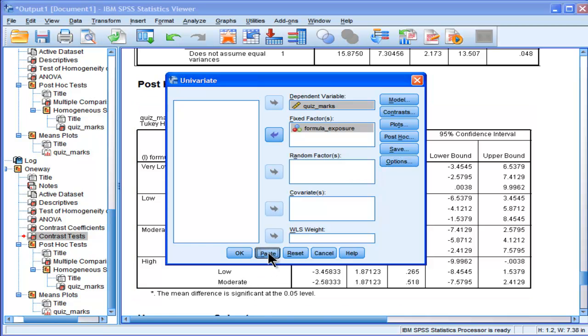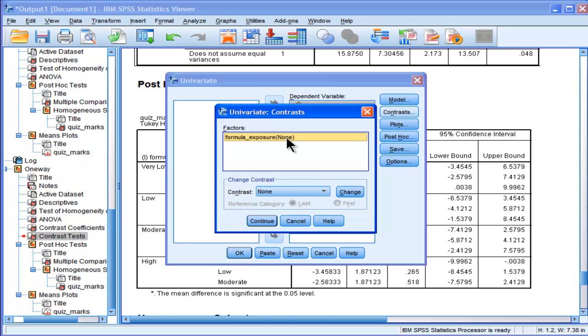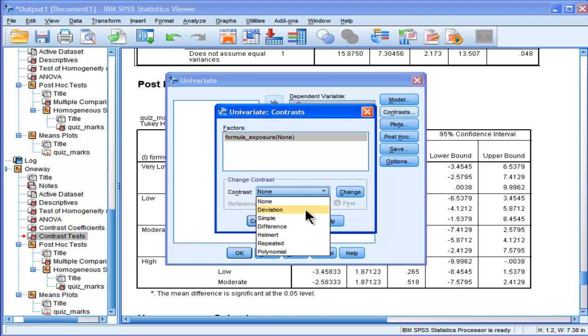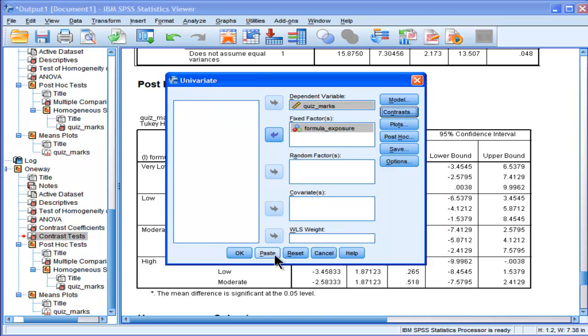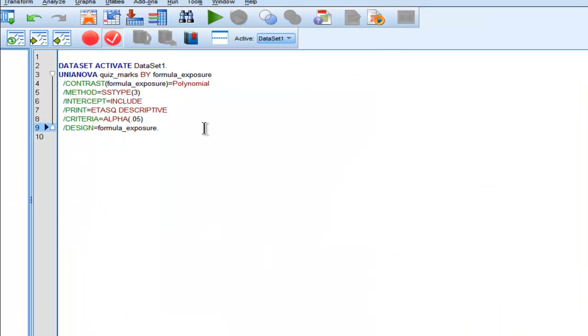I'll do a contrast. I'll specify my contrast, polynomial, just like I did in the original ANOVA. Now I'm doing it through GLM. Continue, paste, but I have to change something here in this part. And this is all to get my estimate of effect size.